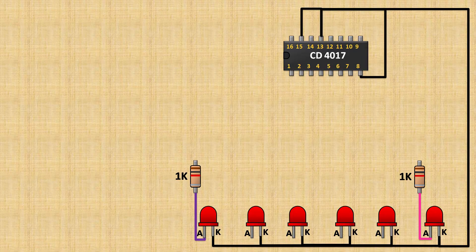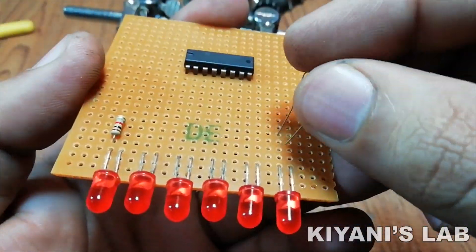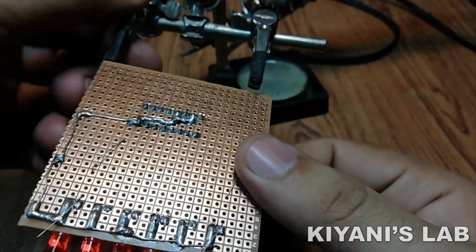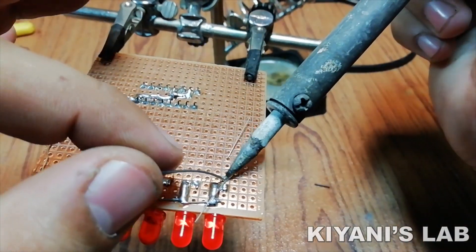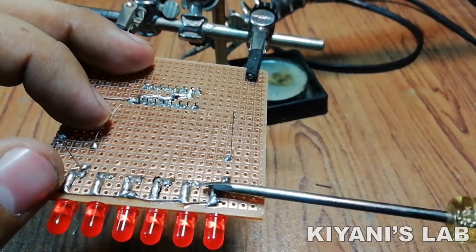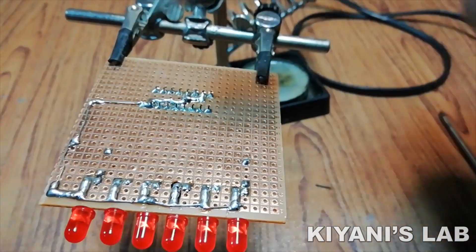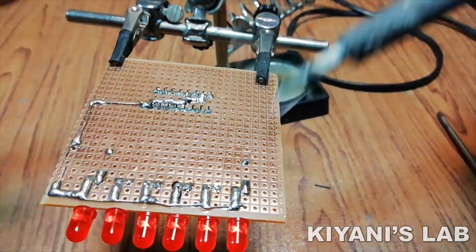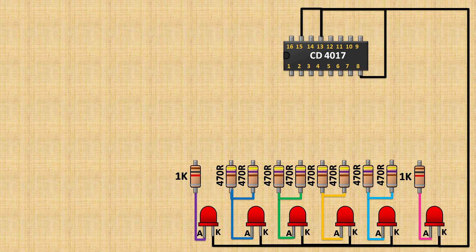After that, connect a 1K resistor to the positive pin of the first and last LED. Then connect two 470 ohm resistors to the positive pin of each remaining LED.